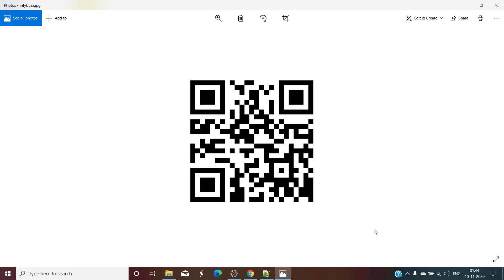Hello and welcome back. In this video we are going to generate a QR code with Java.